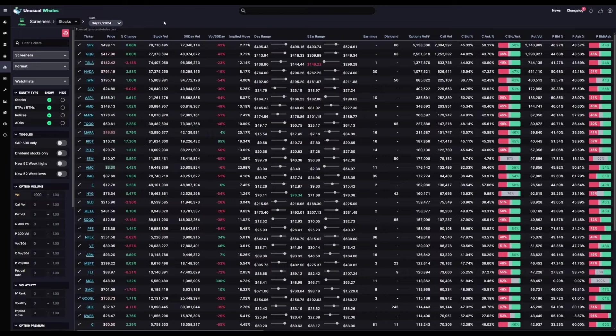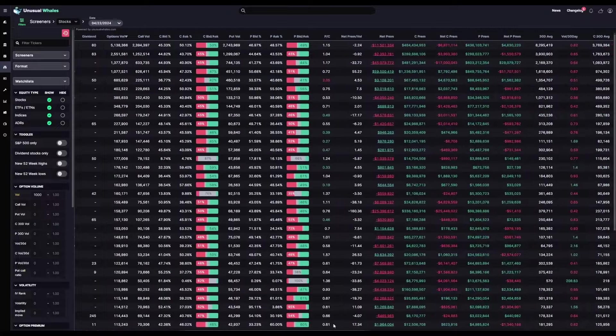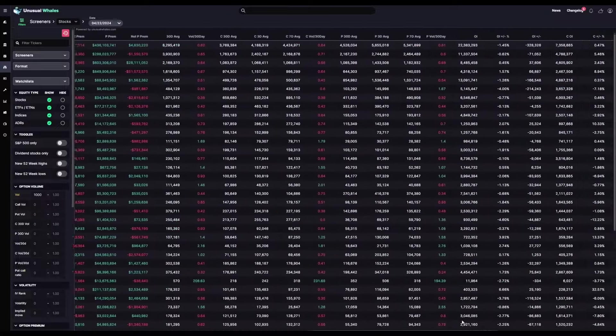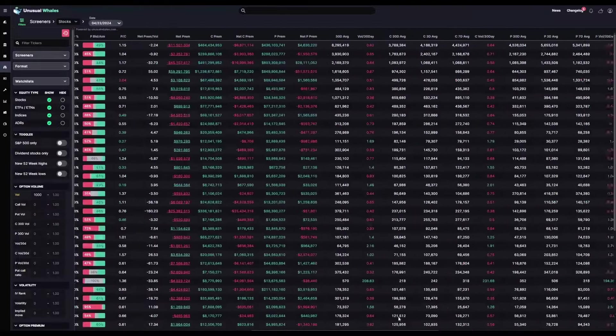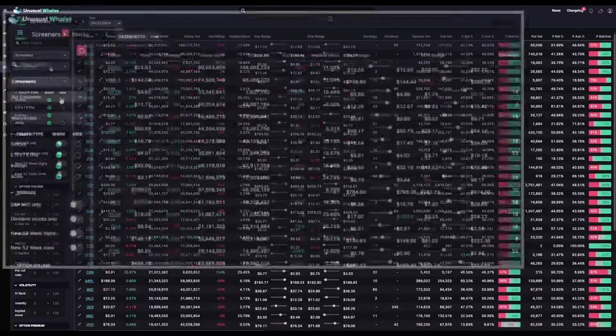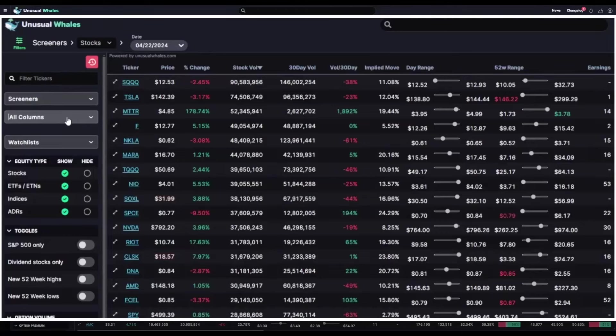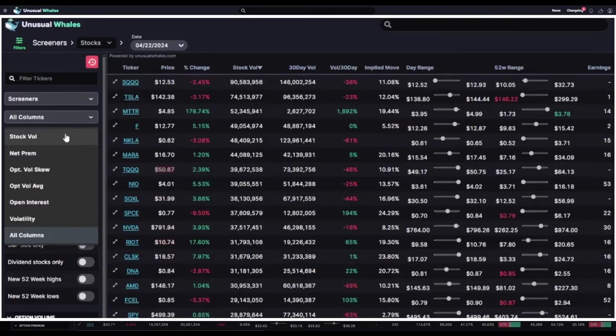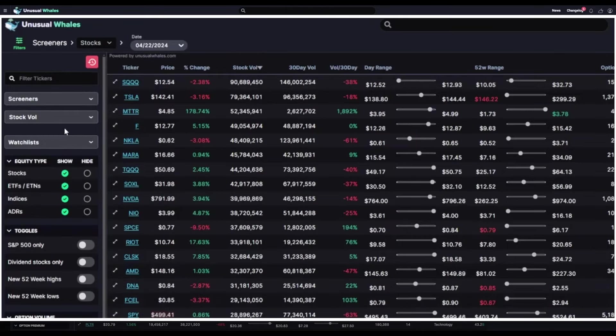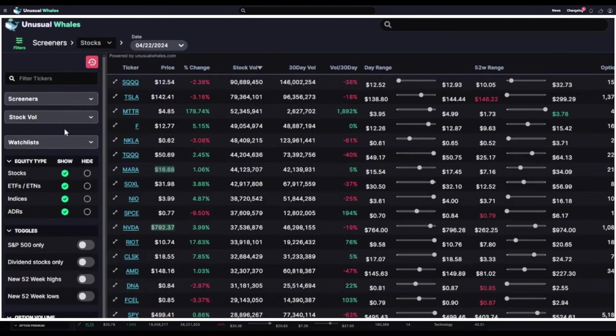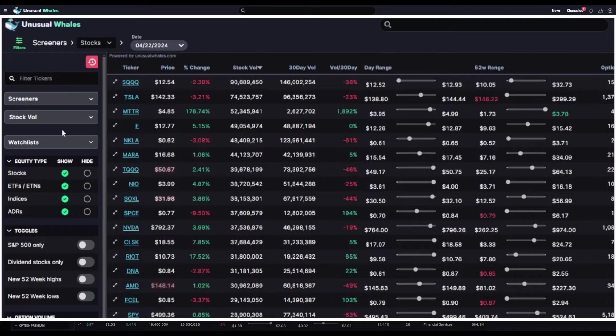You can display all of these columns at once, like so, or you can narrow the feed down to display select data. For example, you can have the screener display only the volume in the underlying stock, along with information like the 52-week range and the percent change in price.